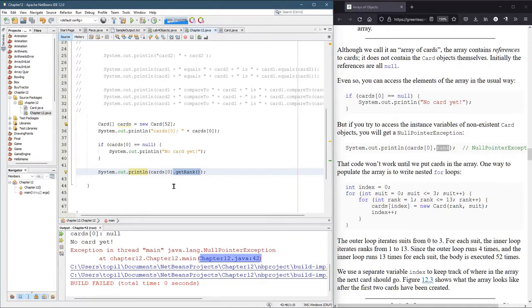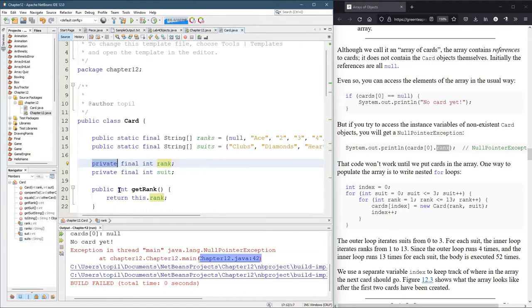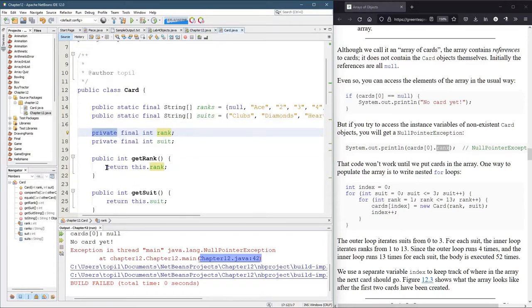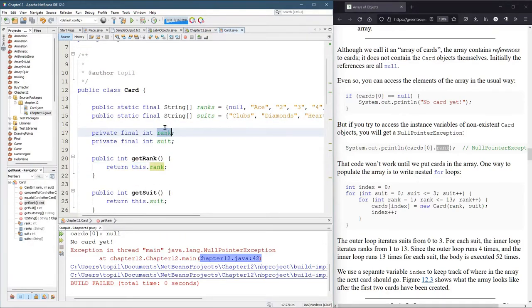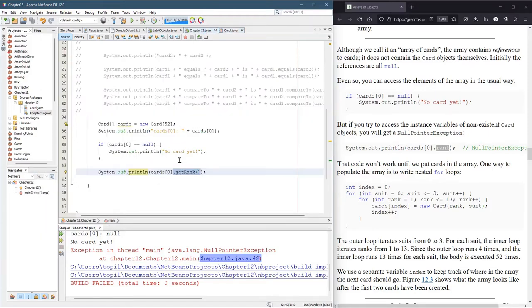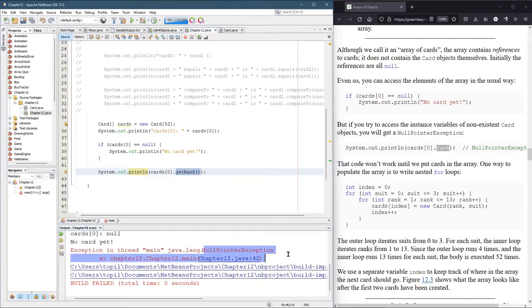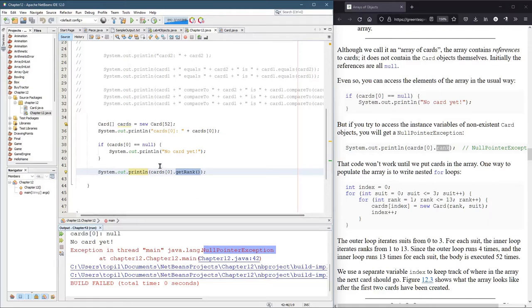What does getRank do? It's supposed to return this.rank. But remember, we never actually created a card. How in the world are we going to get a rank off a card that doesn't exist? That's what null pointer exception means. It means you tried to access something that you never created. So we need to create it.